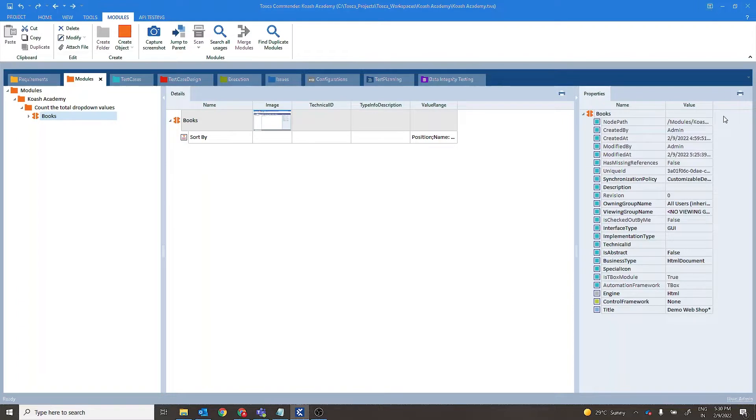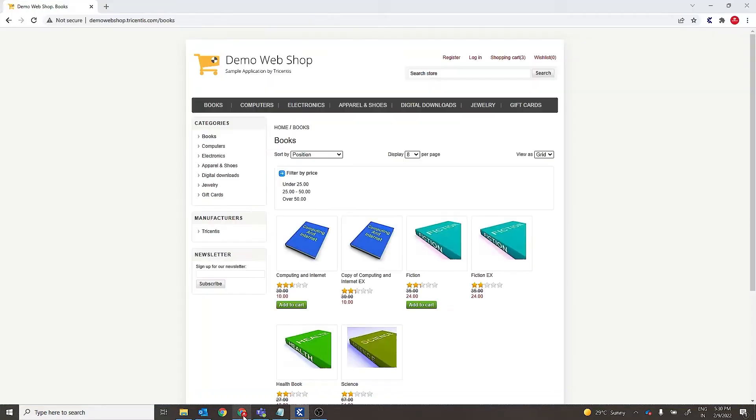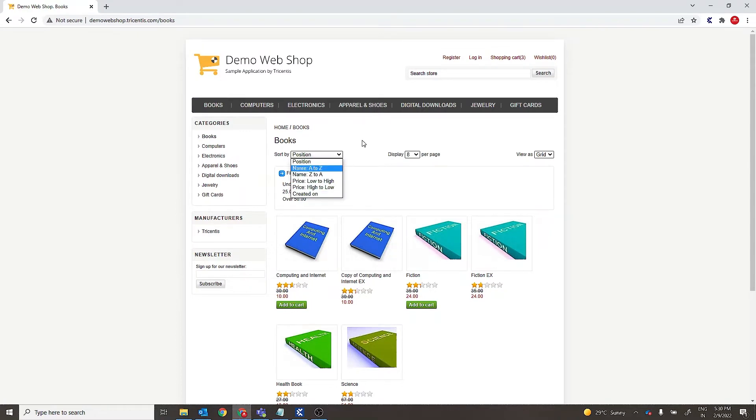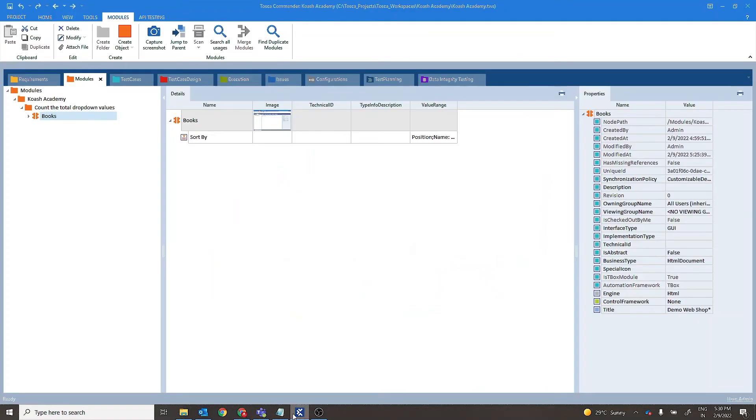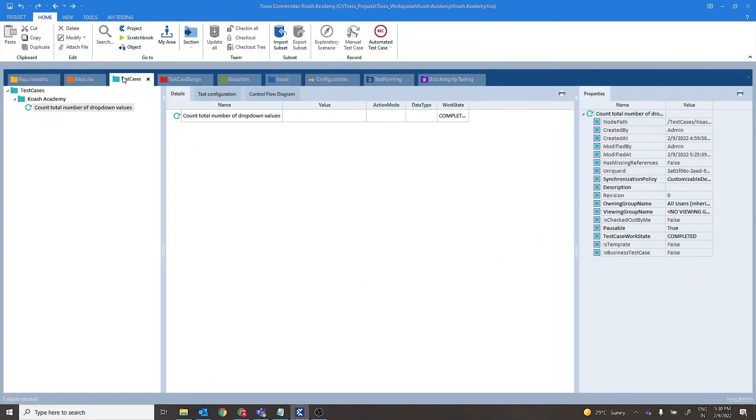Let's go ahead. So we have here a drop-down named as sort by which is having total six values. I have already created a module for this and I have created a test case so that we can get the total number of counts.